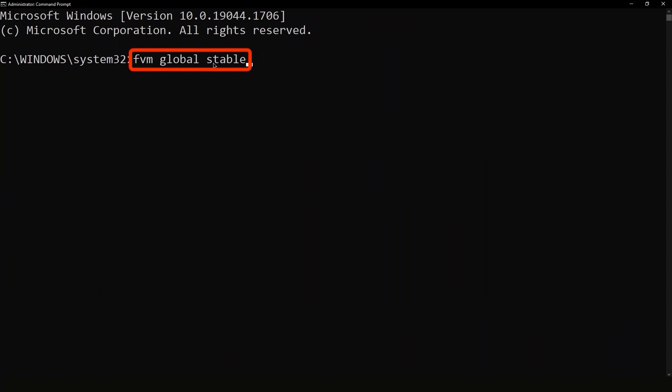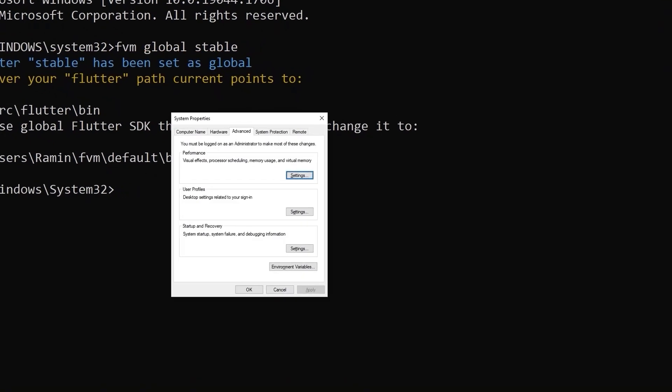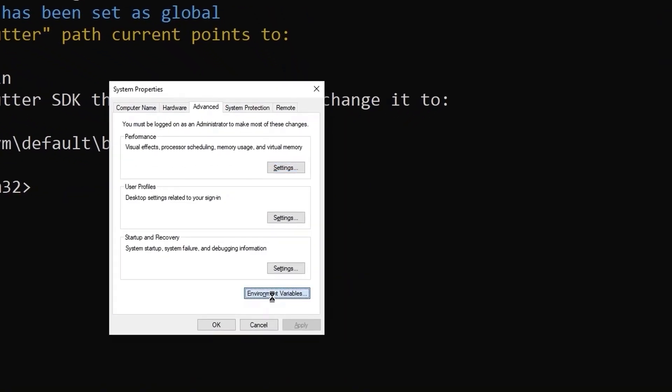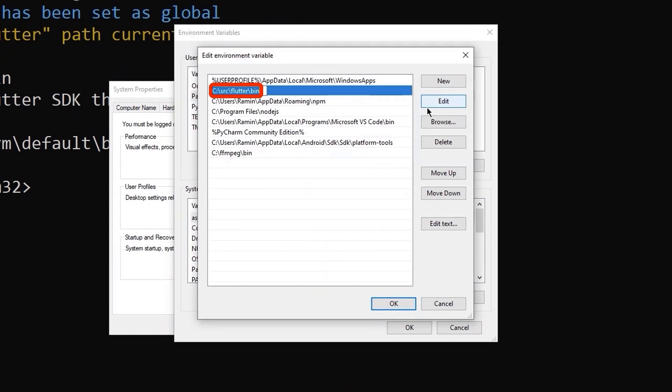Now we run the FVM global command here to set the stable version for all our projects. After that, we need to copy this path and replace it with the current Flutter path in our environment variable.